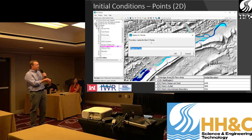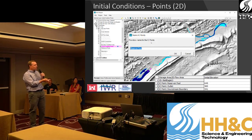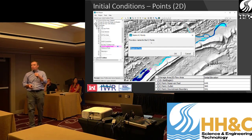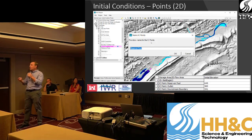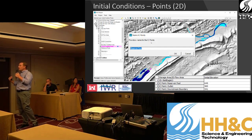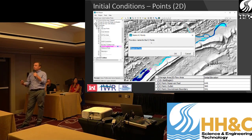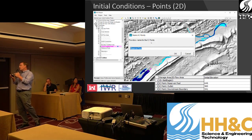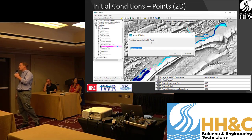We can set the horizontal water surface quickly by going to RAS Mapper, initializing the interface with a point, and then going to the flow file and putting in the water surfaces. These initial condition points are stored with the geometry, which allows you to have a single geometry but run through several plans that have several different starting initial conditions.